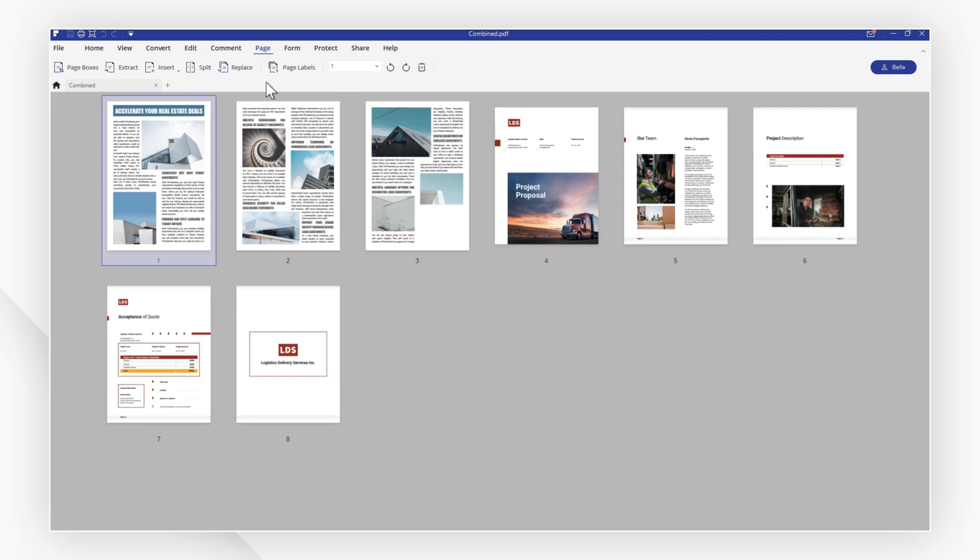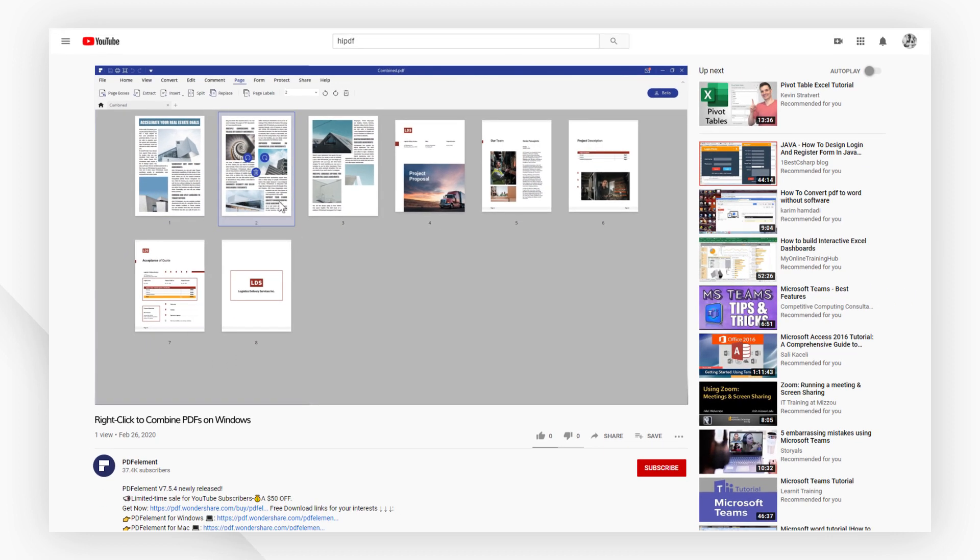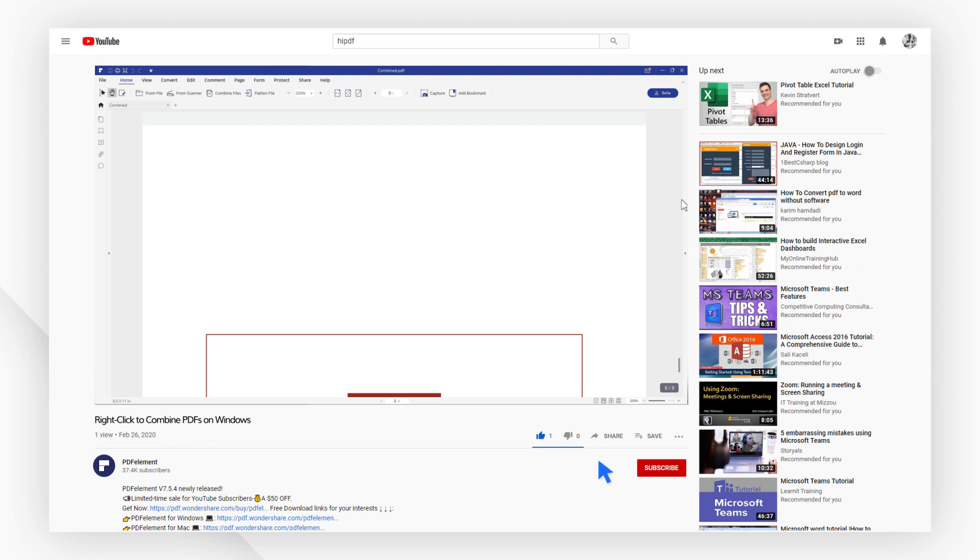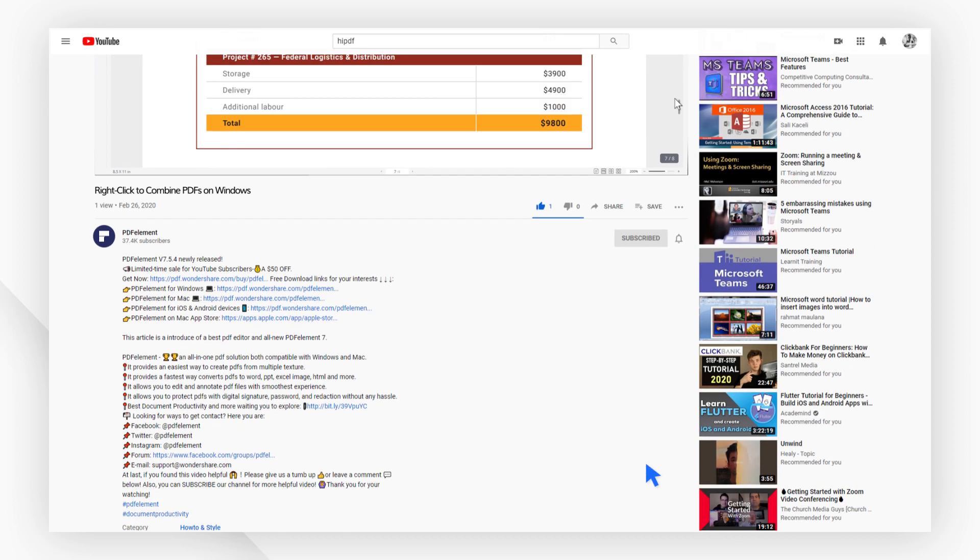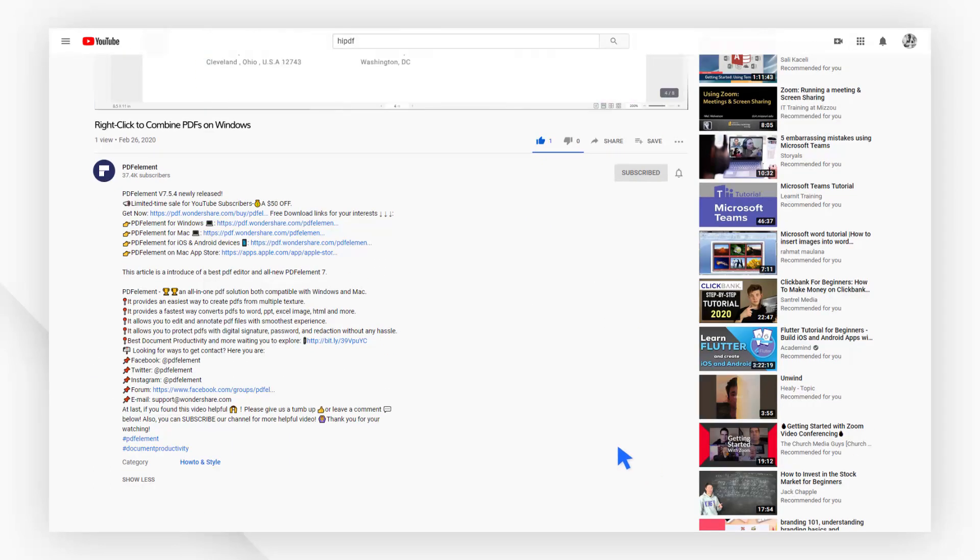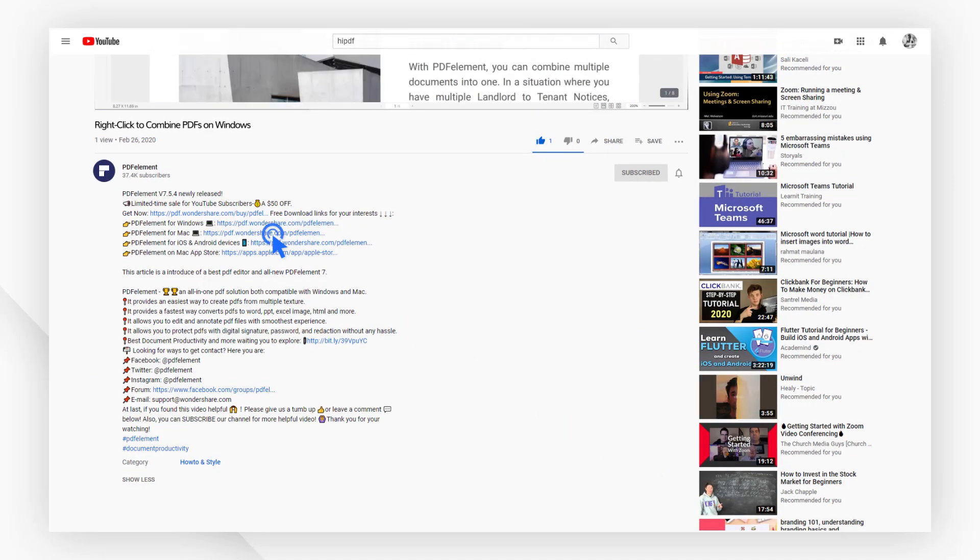And that's it! If you found this video helpful, please give us a like and subscribe to our channel. Click the link in the description to try PDFelement for free today.